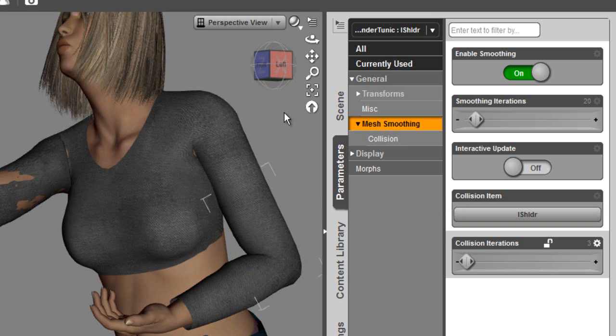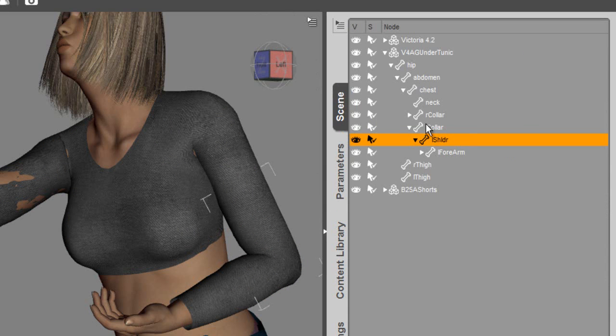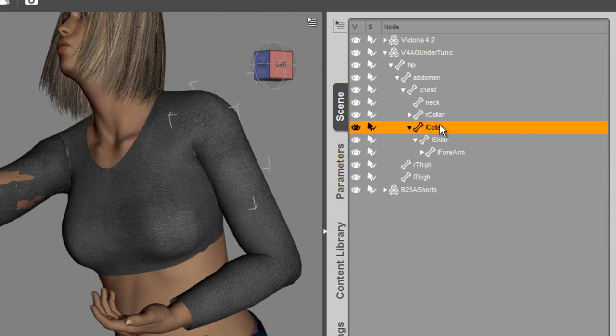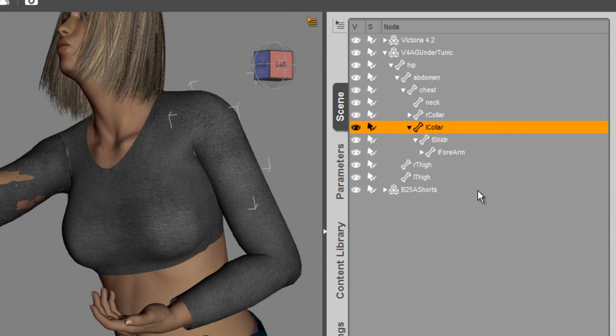We've got a little bit of poke through up on the shoulder. So let's go back and take care of that. That would be under the collar group. Once again, the tunic, collar, edit, apply smoothing modifier.